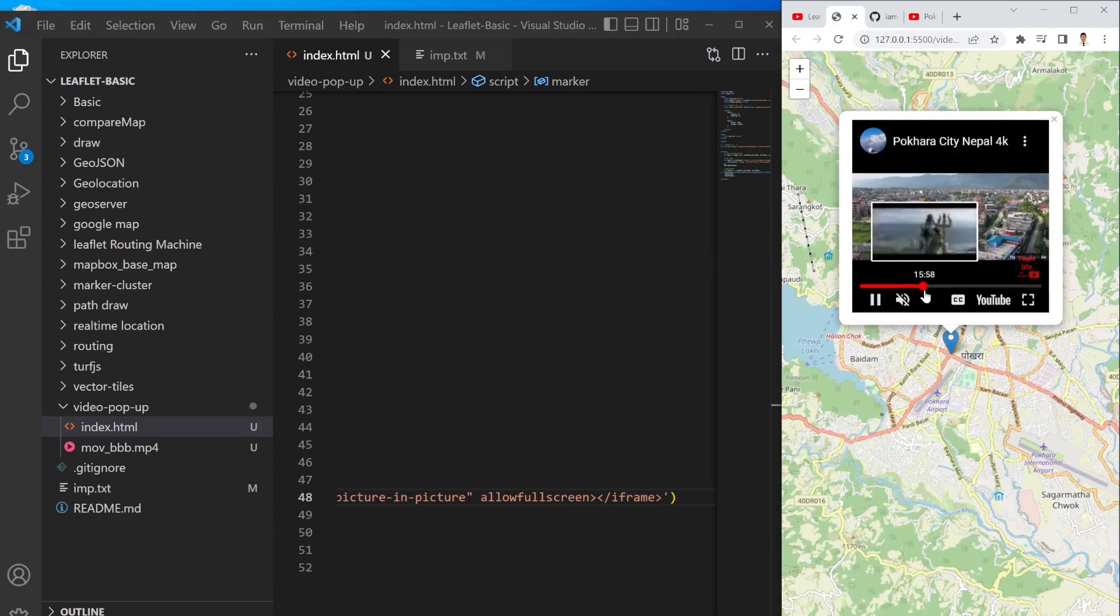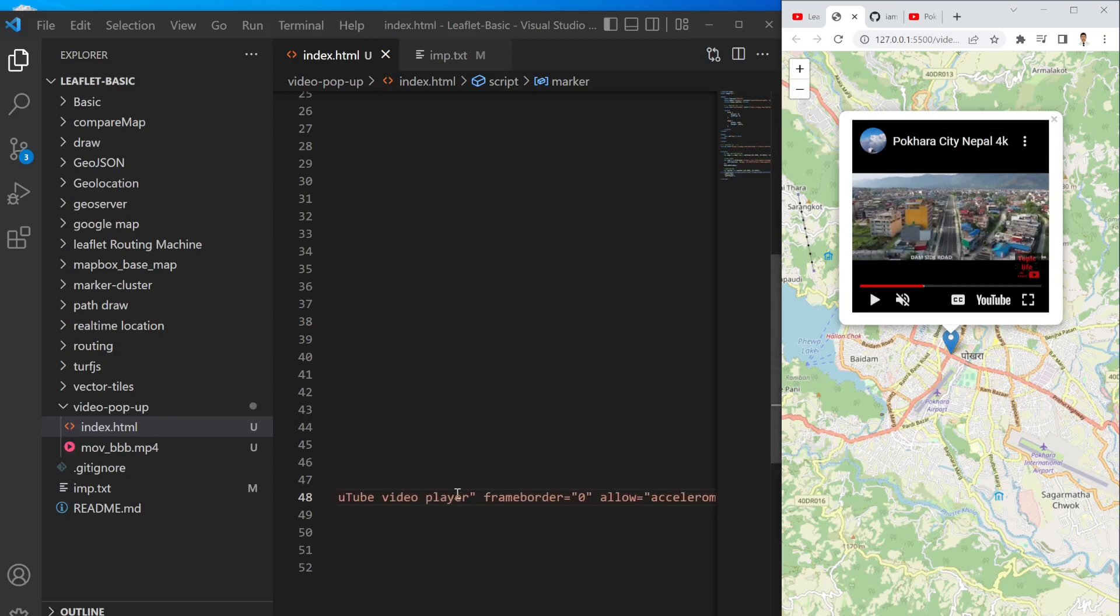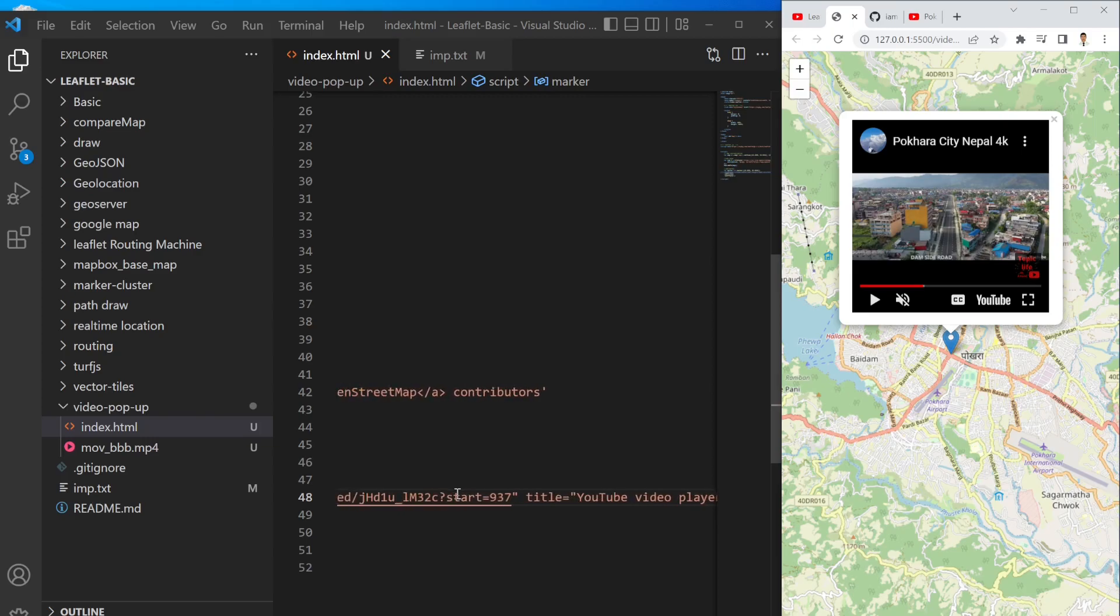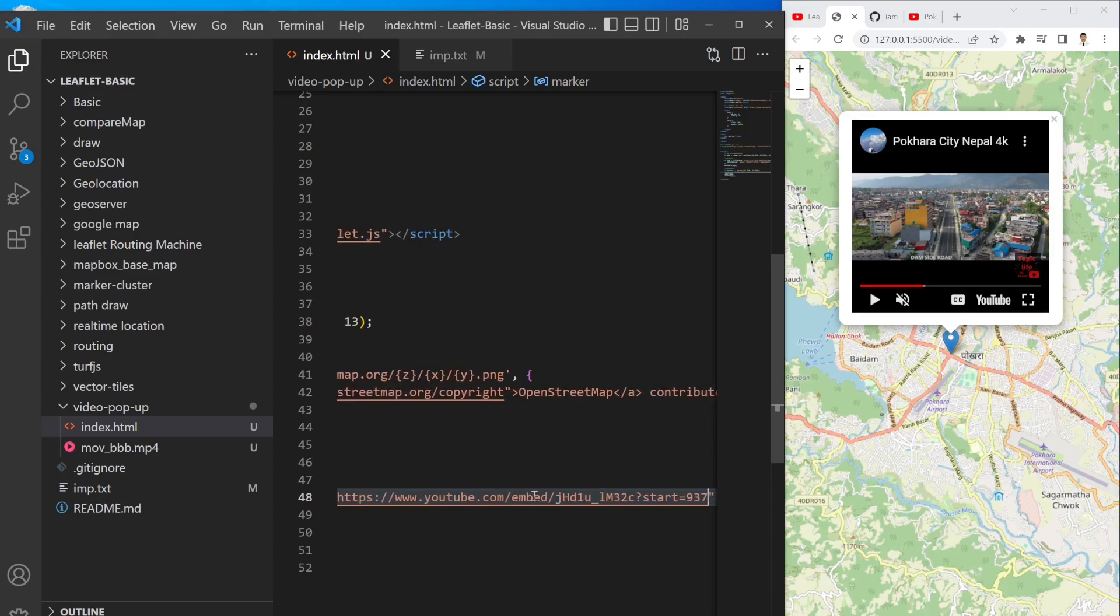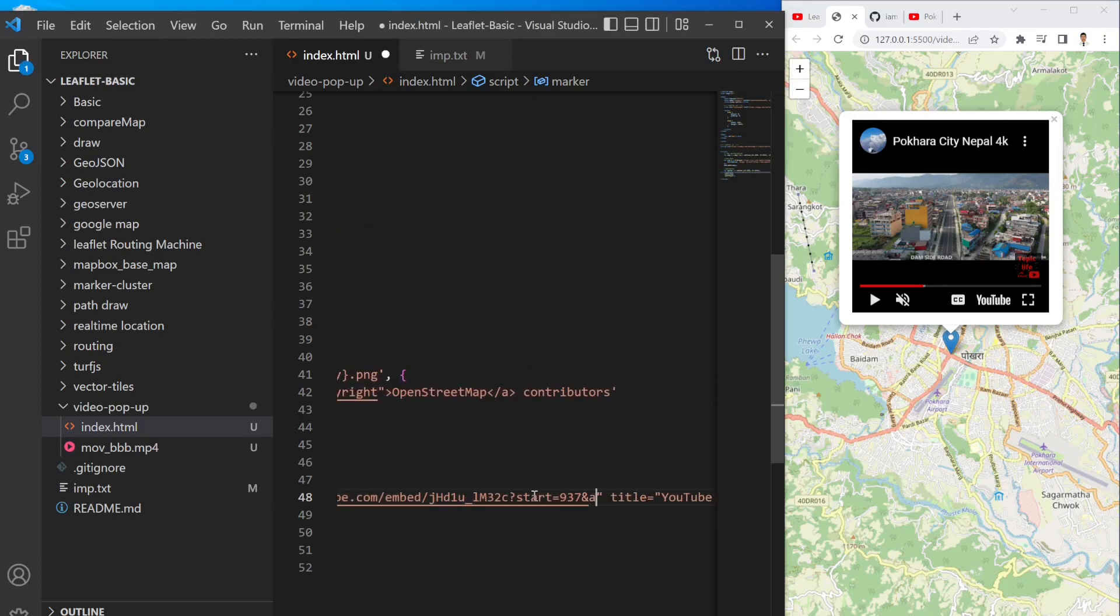And then video is starting from this 937 second and title is YouTube video player and all these are the default properties. So if you save it, you will see the popup content like this and whenever you click the video will start from that point.